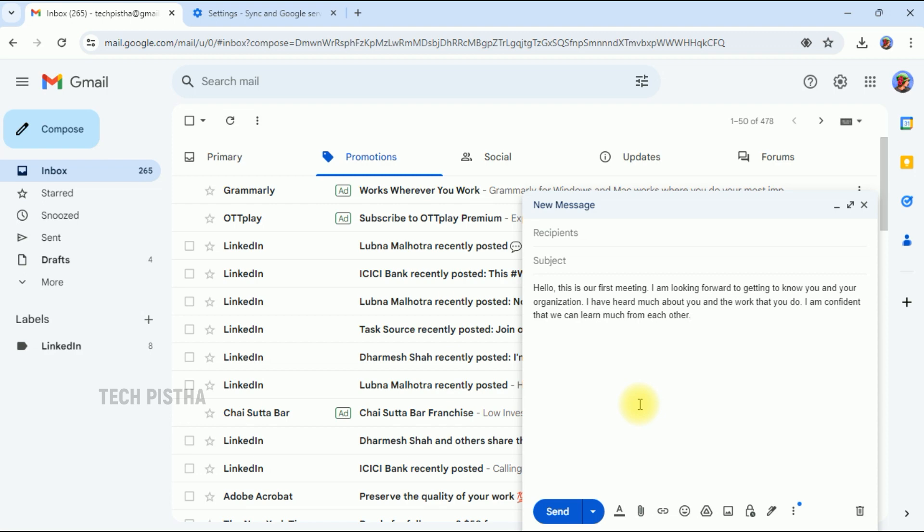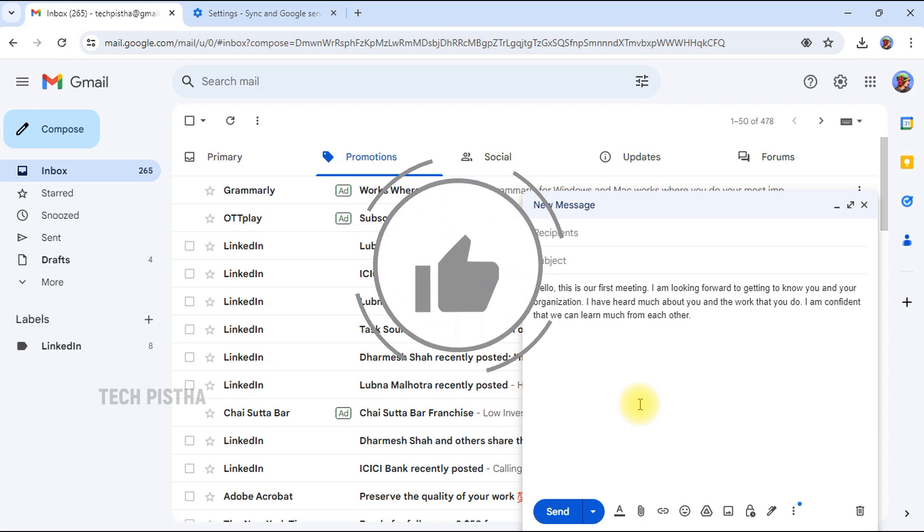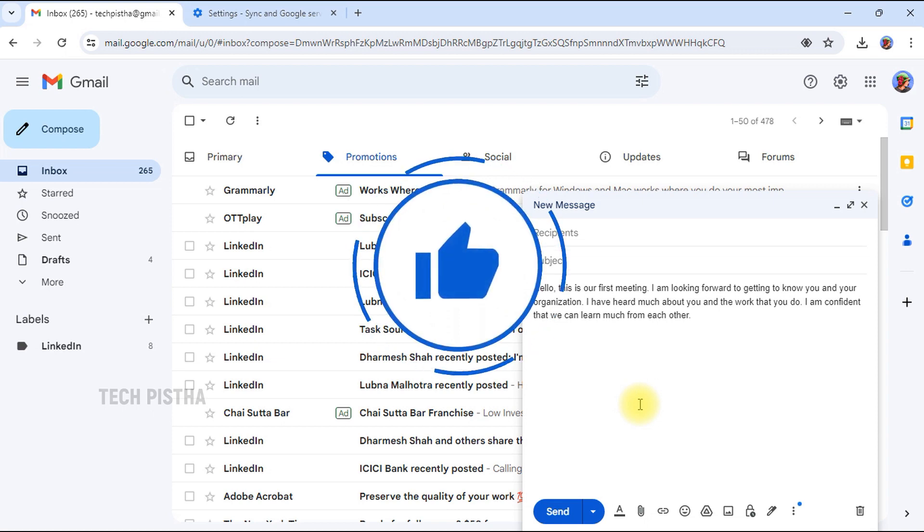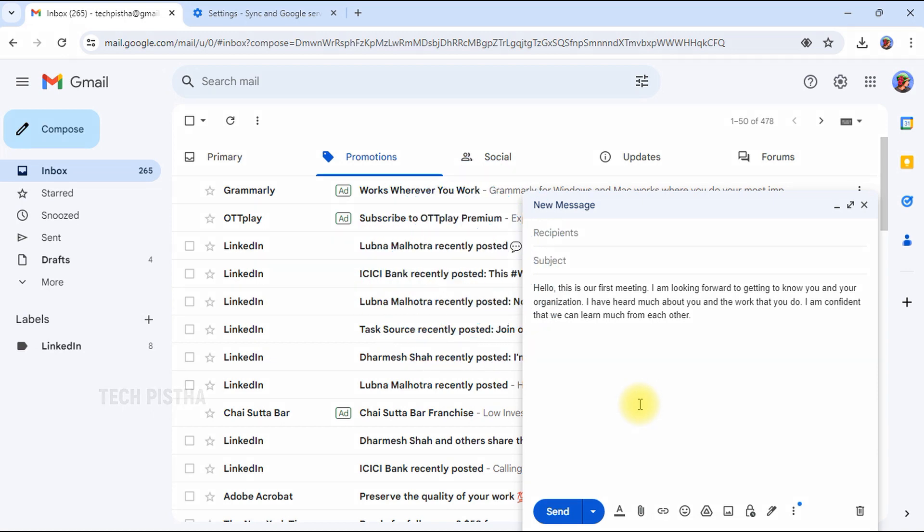So in this way, you can use the Help Me Write AI feature in Google Chrome browser. Thanks for watching this video. If you have any questions, enter the comment section. If you like this video, don't forget to touch the like button.